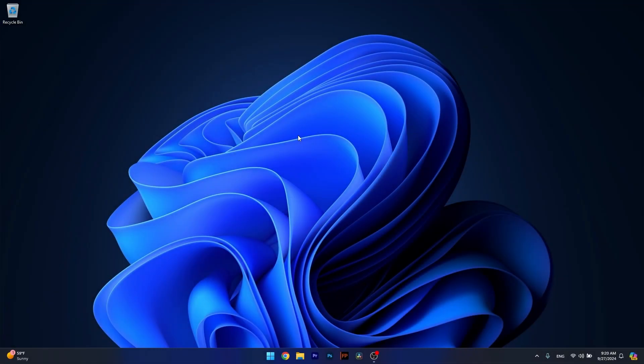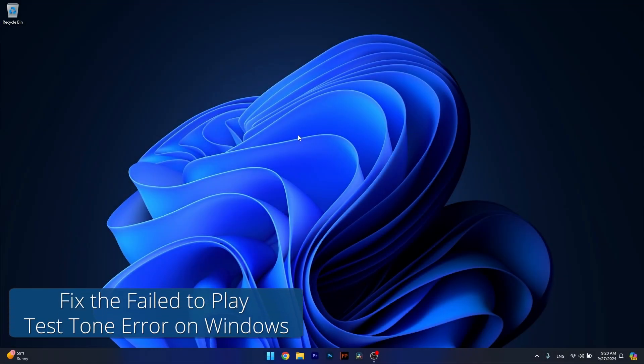Hey everyone and welcome to Windows Report, and in this video I'll show you what to do if you get the error failed to play test tone.